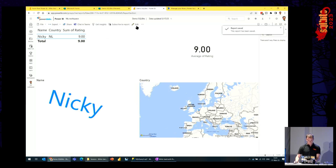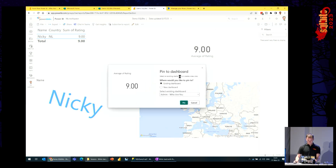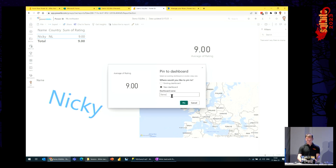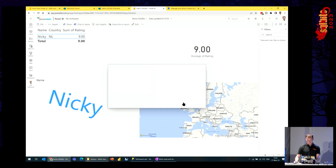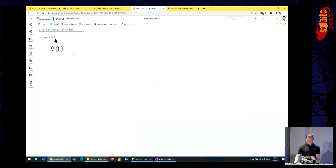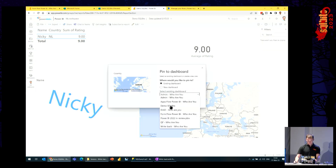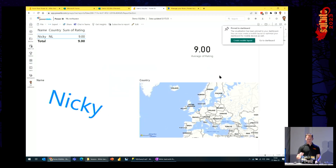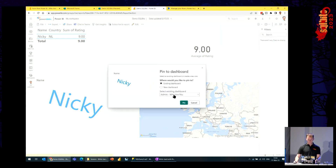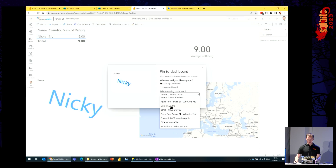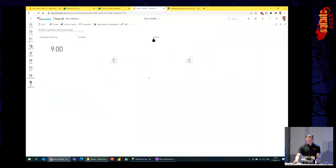This gives me my report. The last thing I need to do is pin the visuals to the dashboard, because otherwise I won't have that live refresh. I'm going to pin to 'Demo SQL Bits.' I have to go to the dashboard once and then come back — otherwise it will create the dashboard twice if you just enter a new dashboard name. Now I have all the visuals on the dashboard.